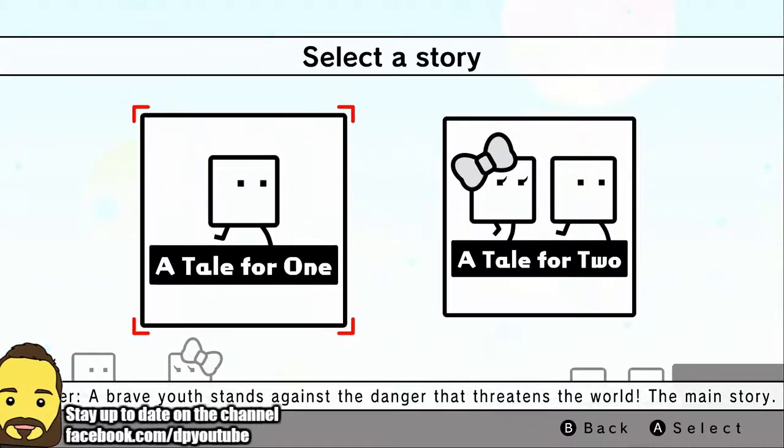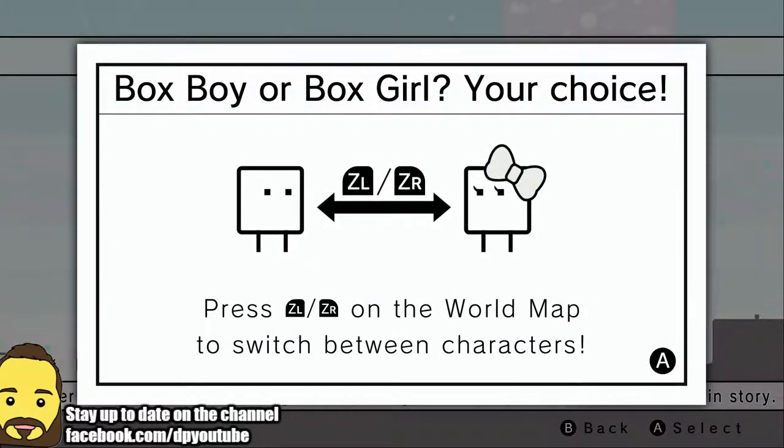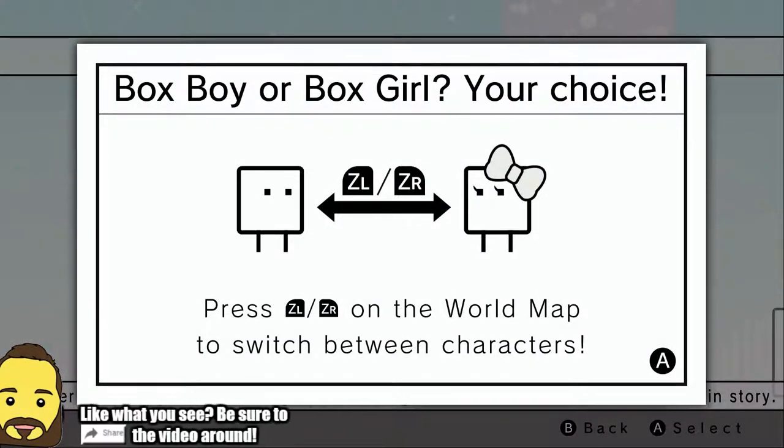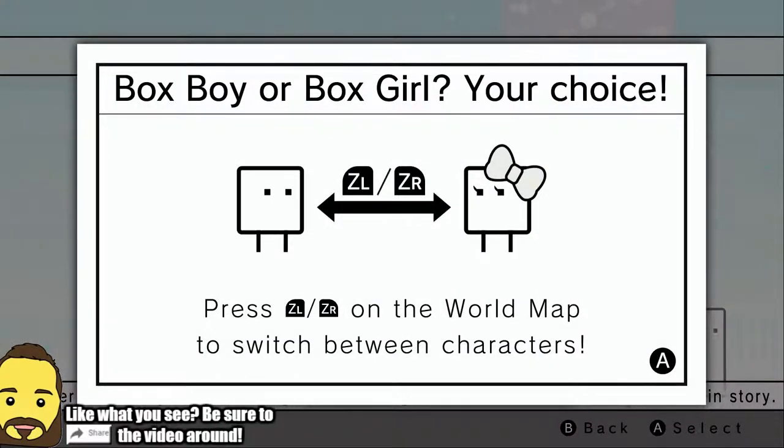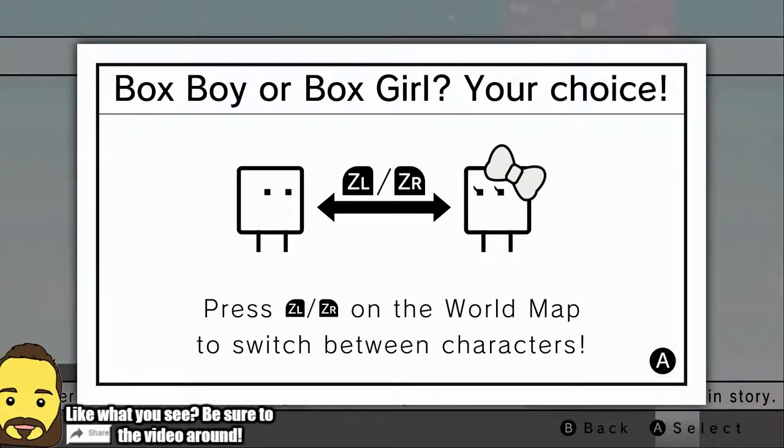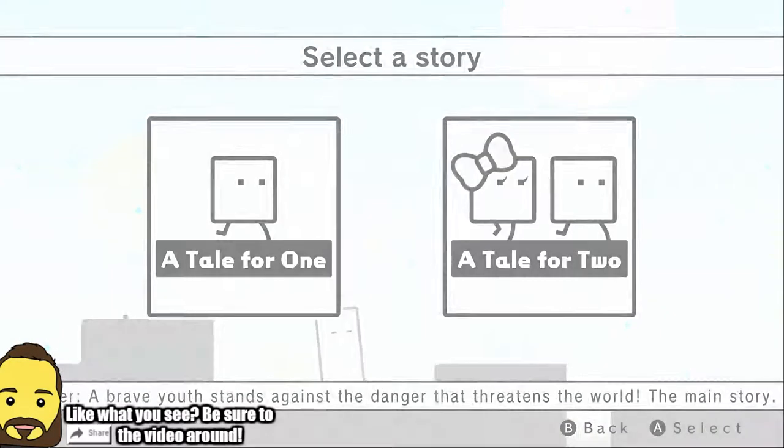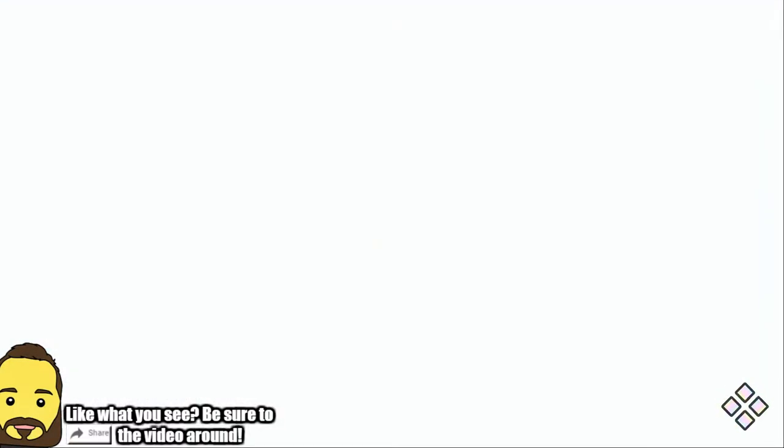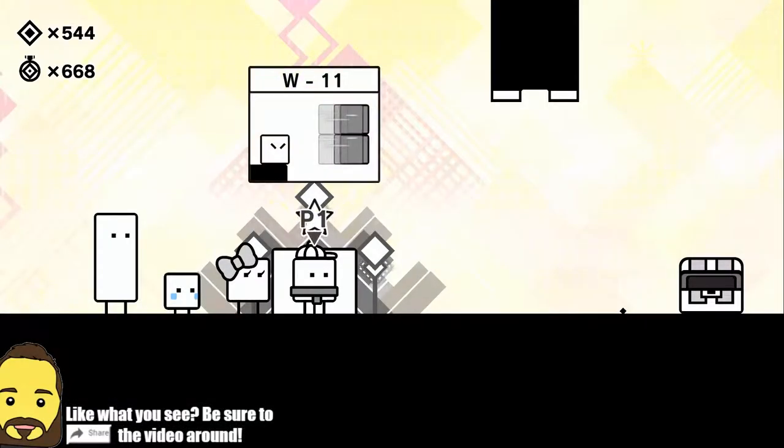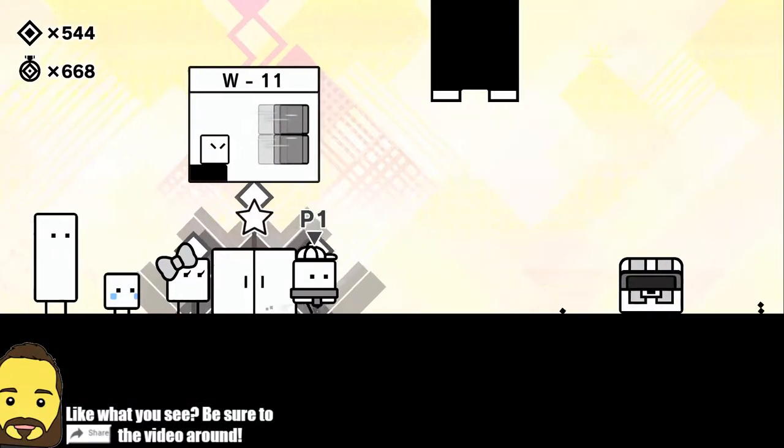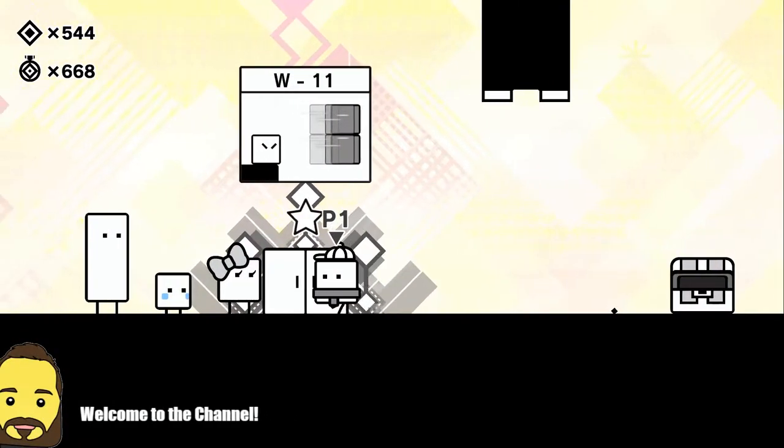Brought to us by HAL Laboratories, which you guys might know from such games as Super Smash Brothers and Kirby, among many others. HAL Laboratories is one of the most prestigious developers at Nintendo and they've been making games for a long time.